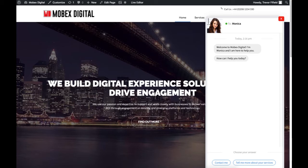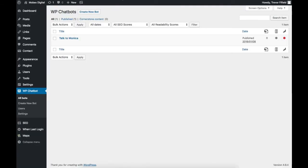So I'm going to switch now to our dashboard, the admin interface to WordPress. Down the left hand side, once the plugin has been installed, you've got this WP Chatbot. Now you can have multiple chatbots for all sorts of different reasons — different sales funnels, different pages on your site. If you've got multi-site installations of WordPress you can use them across that as well.